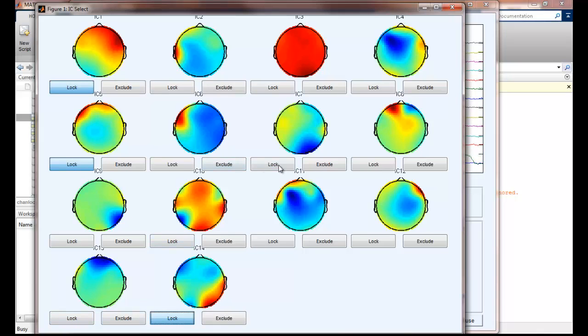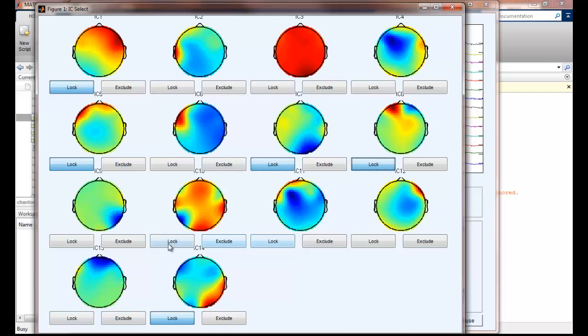We can also exclude the ones we don't like. We can see some informative components such as occipital and prefrontal ICs right now.